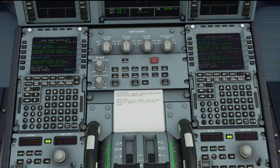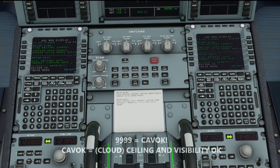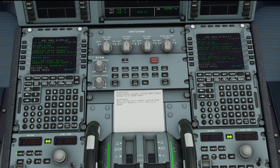The next section is 9999, and lots of people ask what that means. You might see 9999 or you might also see CAVOK — they basically mean the same thing: cloud ceiling and visibility are okay. That means no cloud below 5,000 feet roughly or the highest minimum sector altitude, no cumulonimbus clouds, no towering cumulus at any level, and a visibility of 10 kilometres or more with no significant weather change.